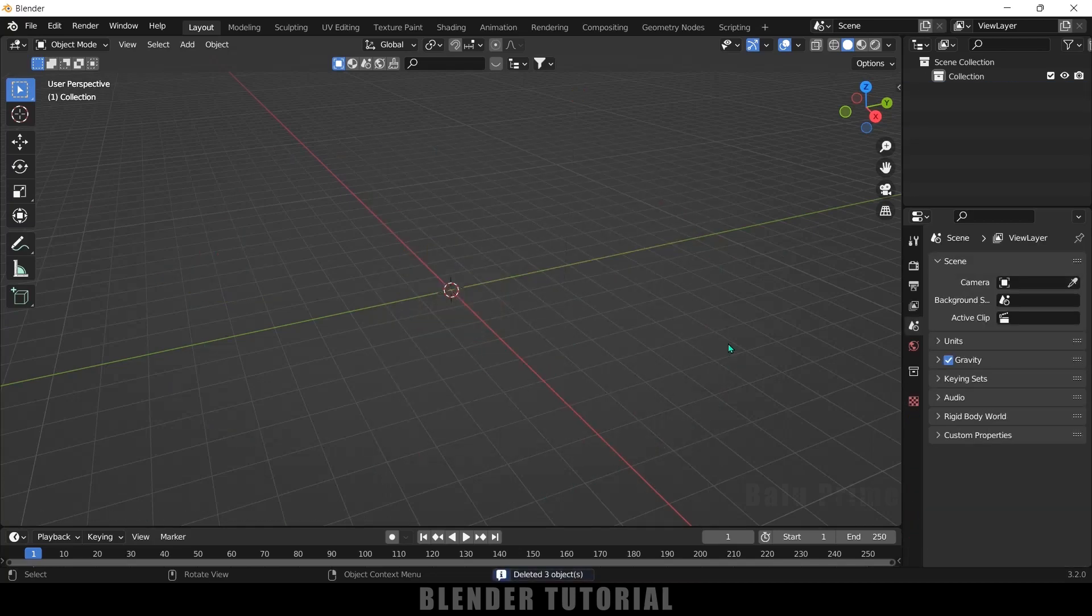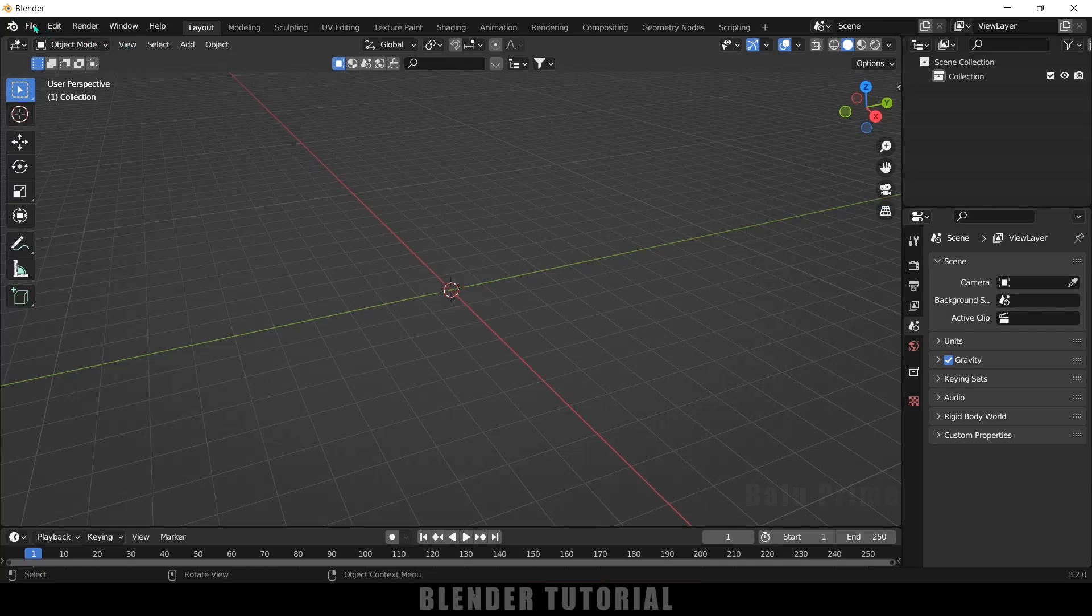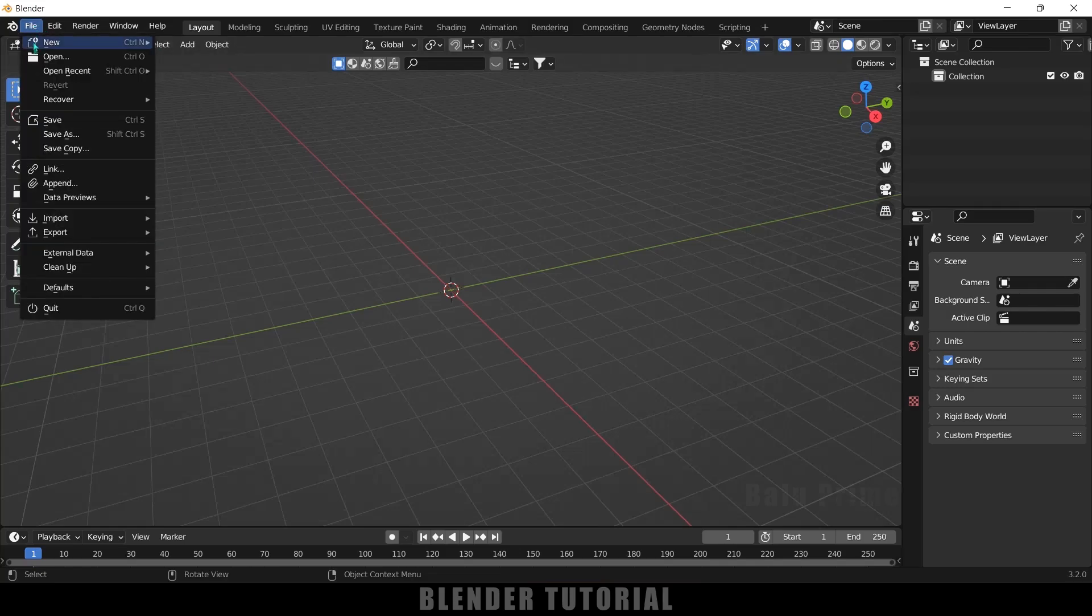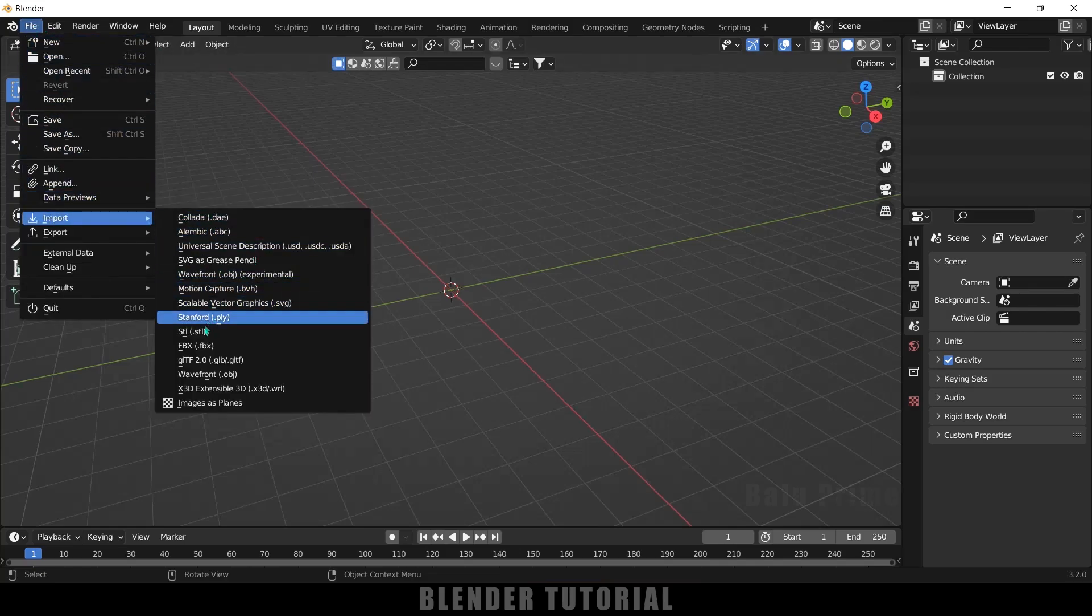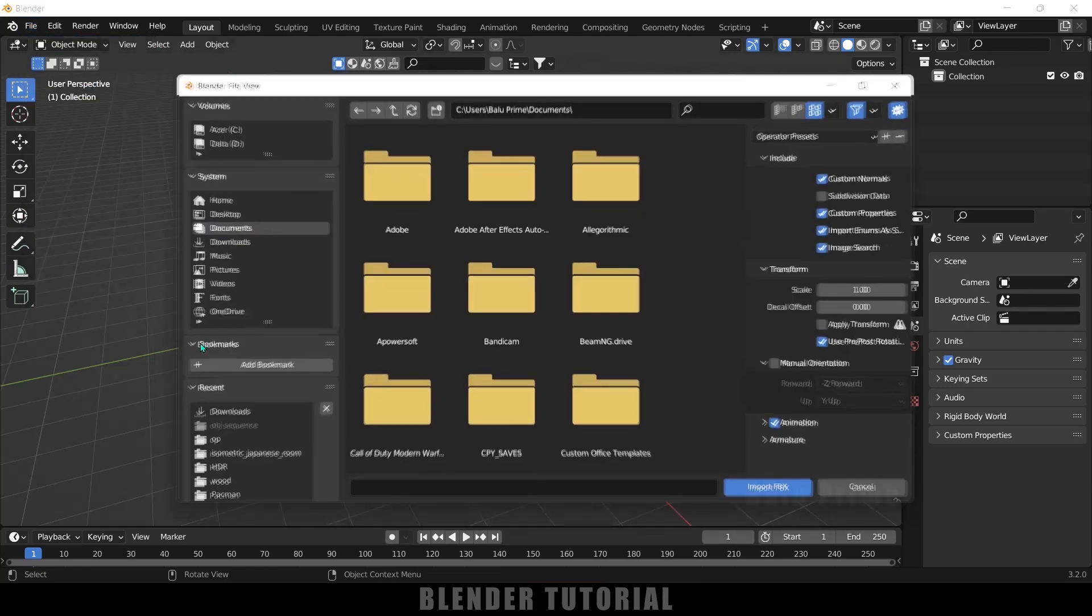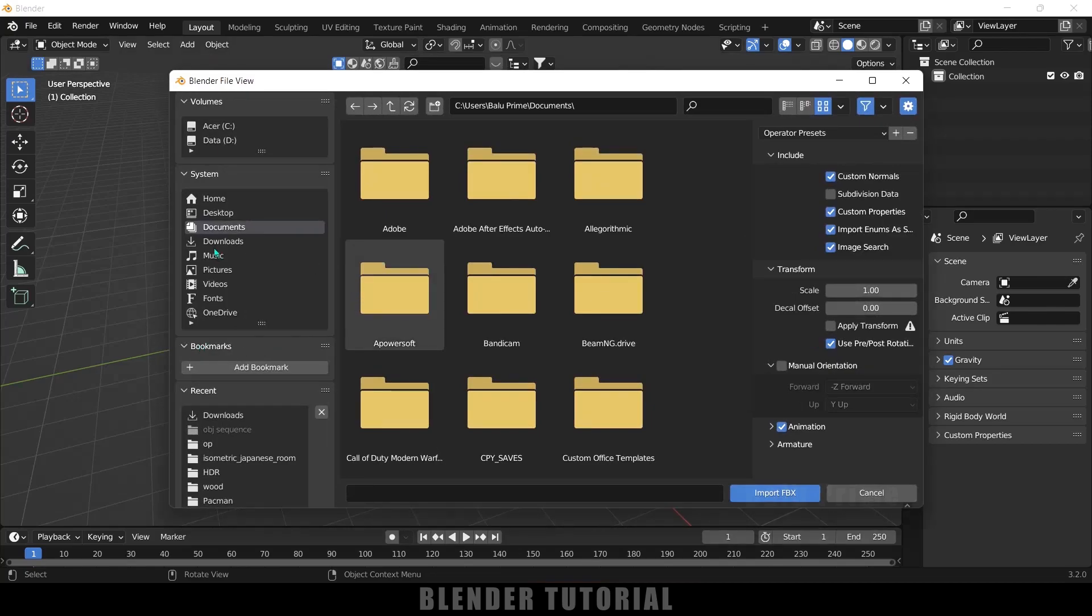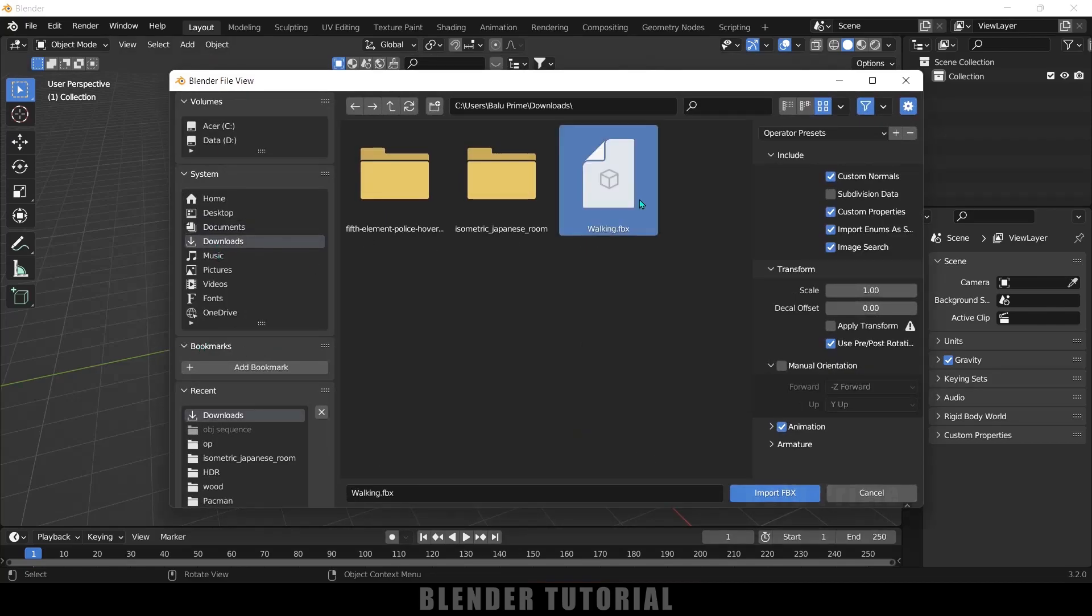So here you can make any object or any animated character look like blocks. I will be using an animated character that I have downloaded from Mixamo. So let me import that one first. Go to this file, it's an FBX file so import, select this FBX.